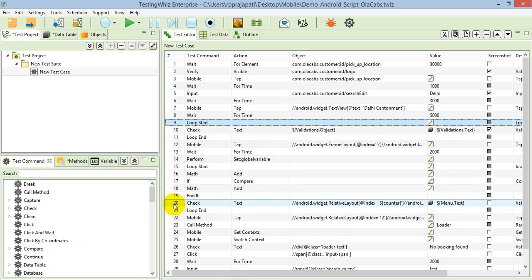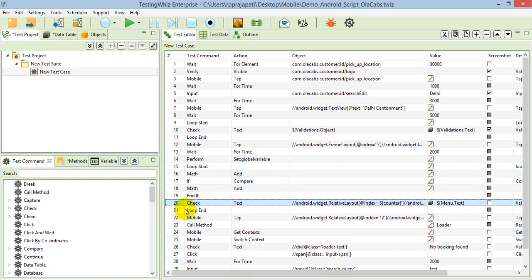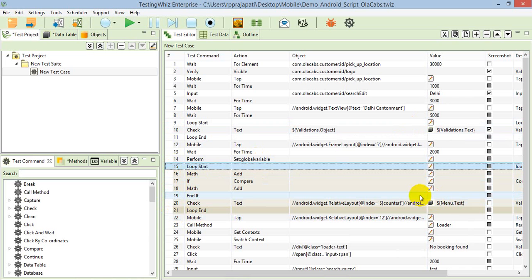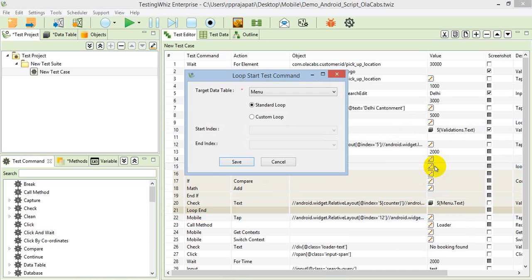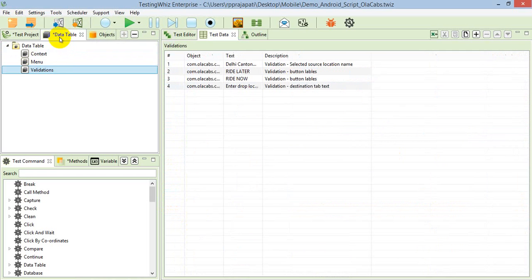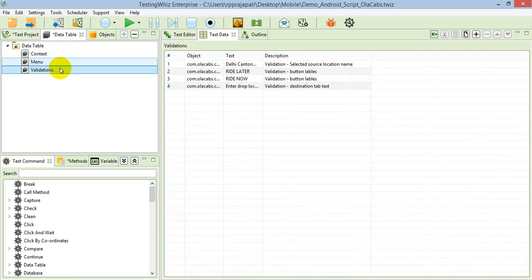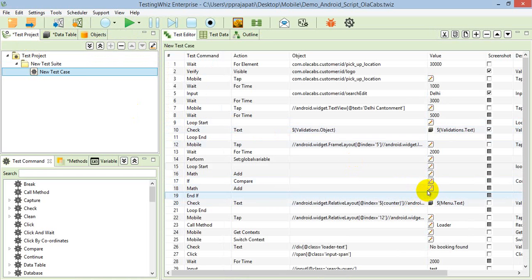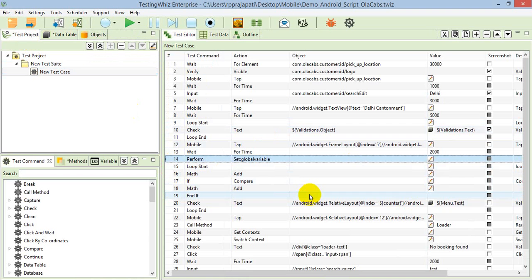I've done the same for some other validations. In the 15th step as well, I'm using the command loop start. There I'm referring to another table called menu, where I'm validating all the text. Here there's a small digit change in the XPath.